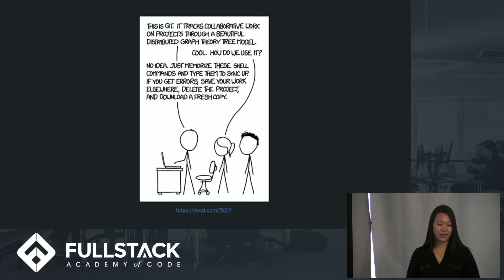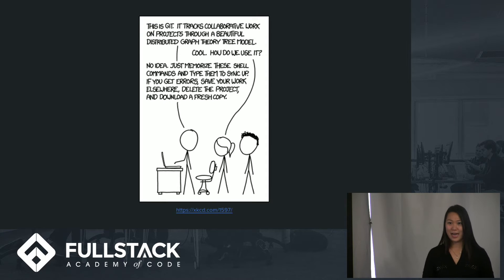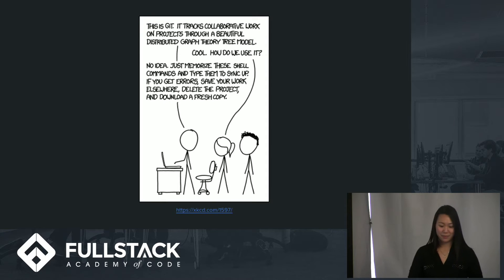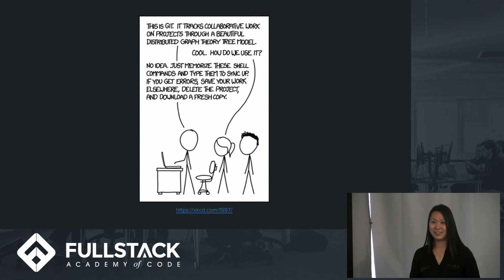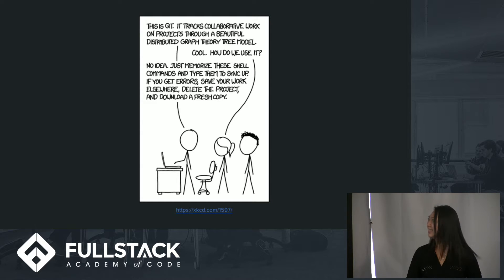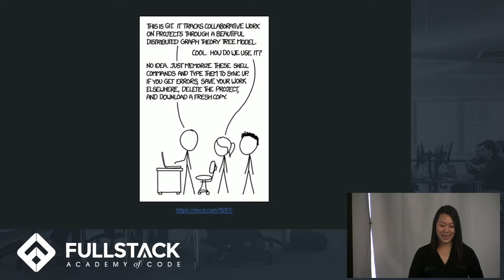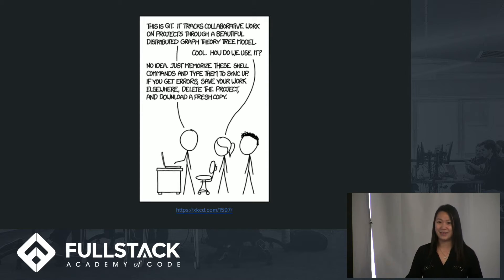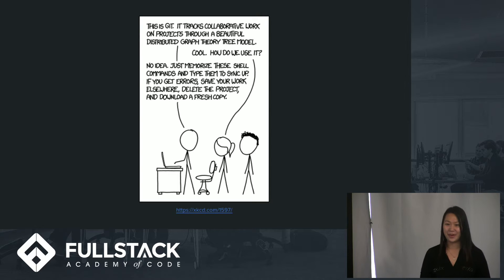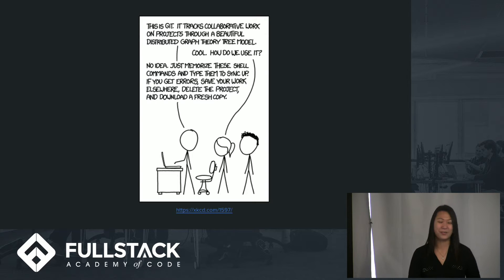First, I just wanted to share this comic that you may have seen before. It kind of sums up how we all feel about Git. Hopefully, after today, you'll learn how to use the tool a little better and not have to delete your work and start over again.